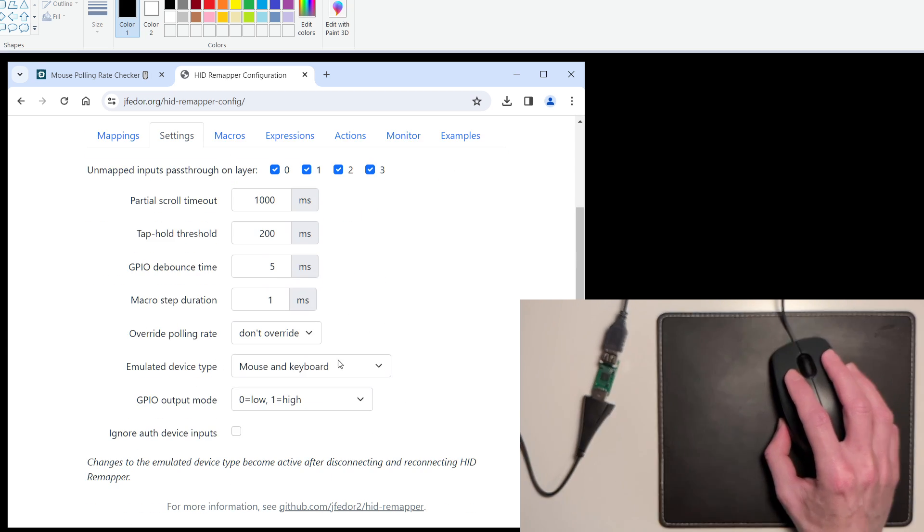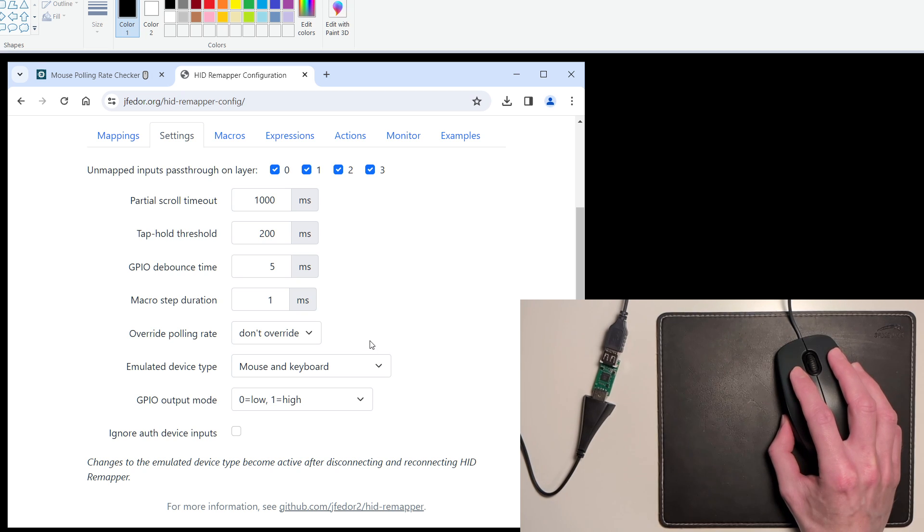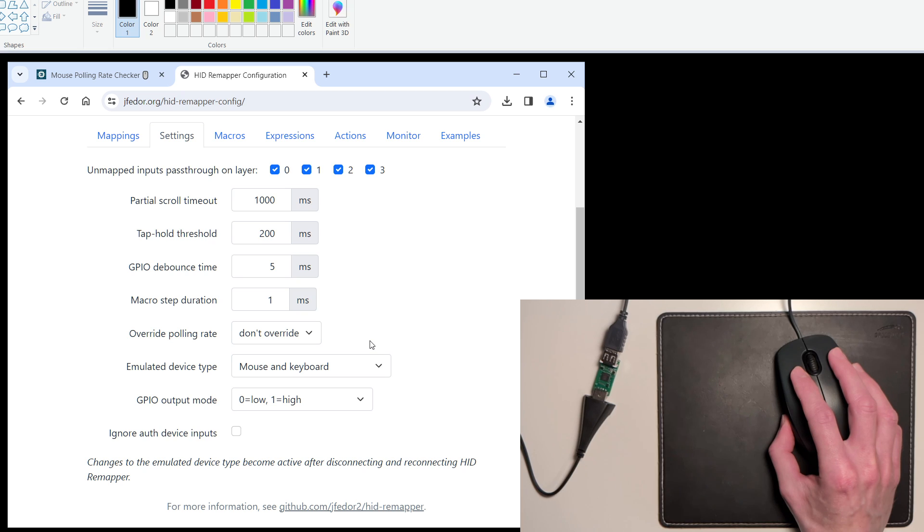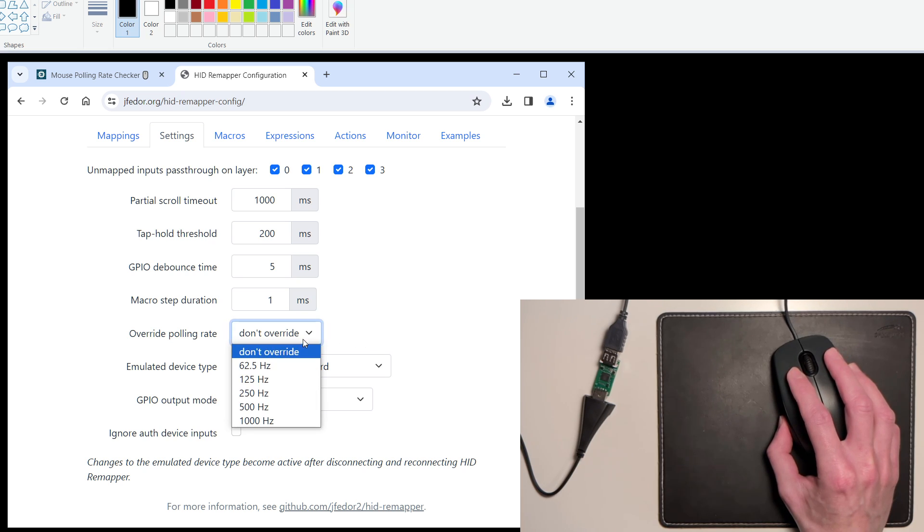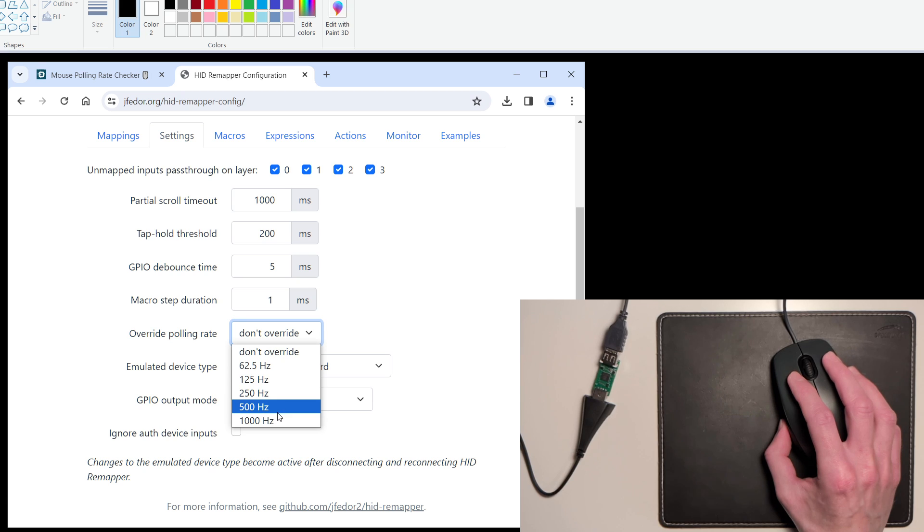Overwrite polling rate. By default, it just says don't overwrite, which is why the mouse still works the same way as it did when it was connected directly to the computer. Let's change that to 1000 Hz.